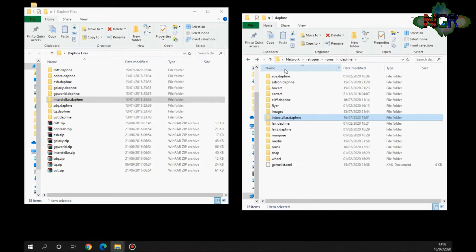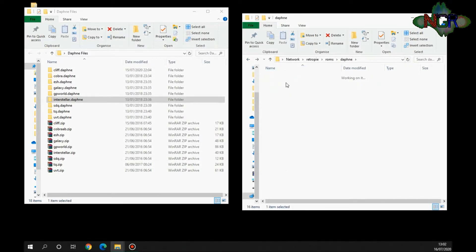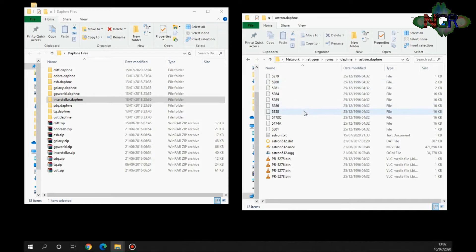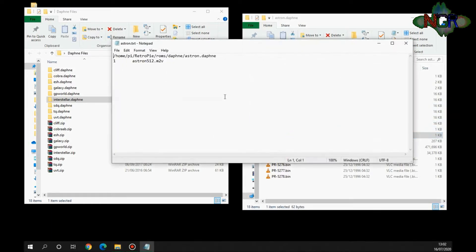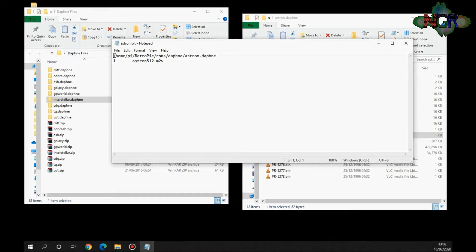One of the other ROMs I've got on here, Astron Belt, when I transferred it over it had something else written in here. It was trying to point the emulator to a different address on the SD card and it threw errors. So just bear in mind that every now and again you need to go in that text file and double-check it either says nothing,